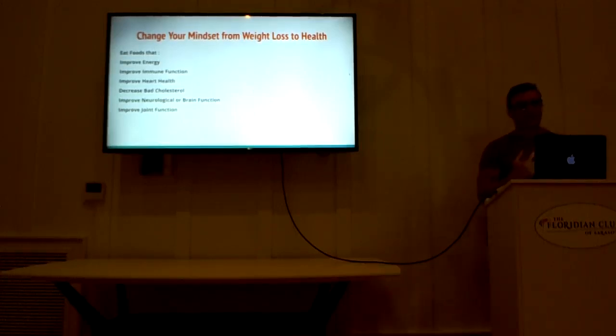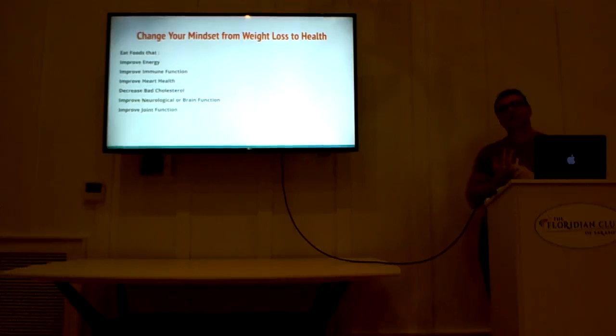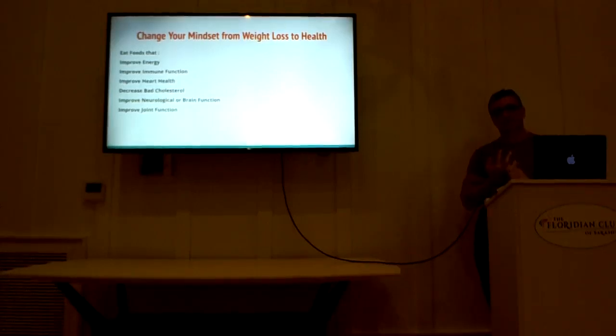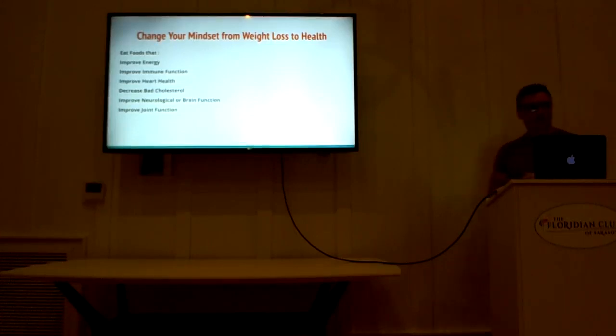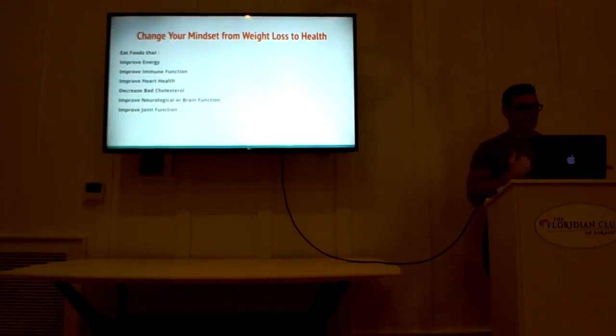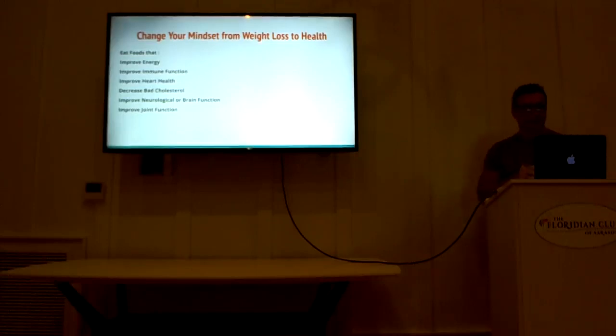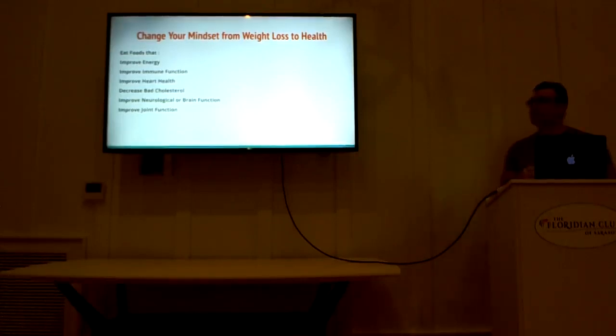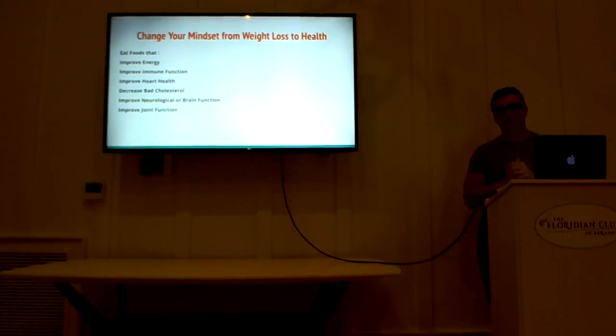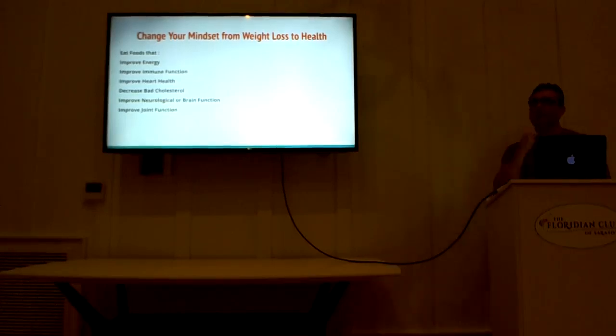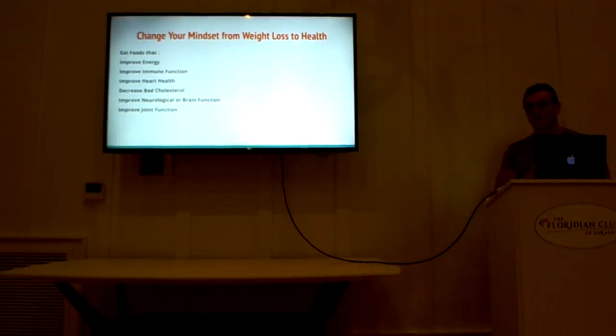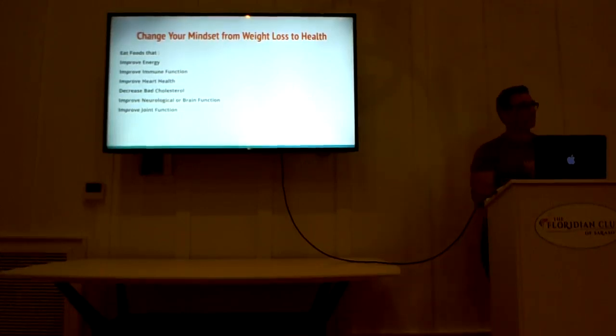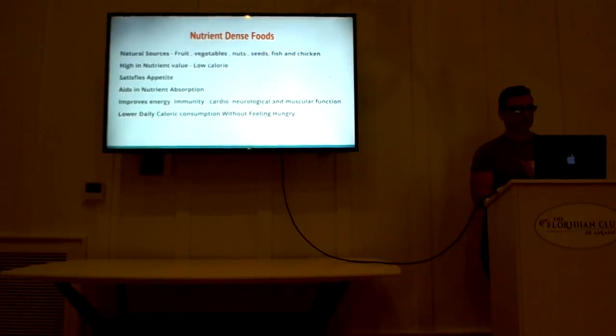In fact, let's focus on health improvement. Let's focus on things that help every aspect of your body. There is improved energy, improved immune function. How important is that these days to have a strong immune system? Improving heart health, decreased cholesterol, improved neurological and brain function, and improved joint function. This all comes from proper nutrition. When you eat for health as a priority, it has an effect on your weight, a positive effect on your weight.